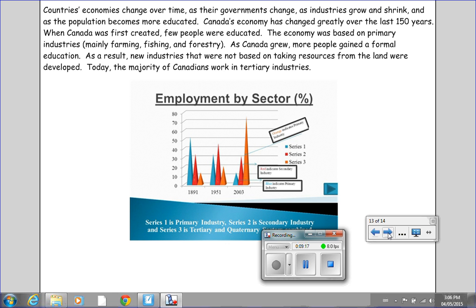As Canada grew, more people gained a formal education. As a result, new industries that were not based on taking resources from the land were developed. Today, the majority of Canadians work in tertiary industries. Between 1891 and 2003, the number of primary industries in Canada has declined greatly, while the number of tertiary industries has risen quite noticeably.